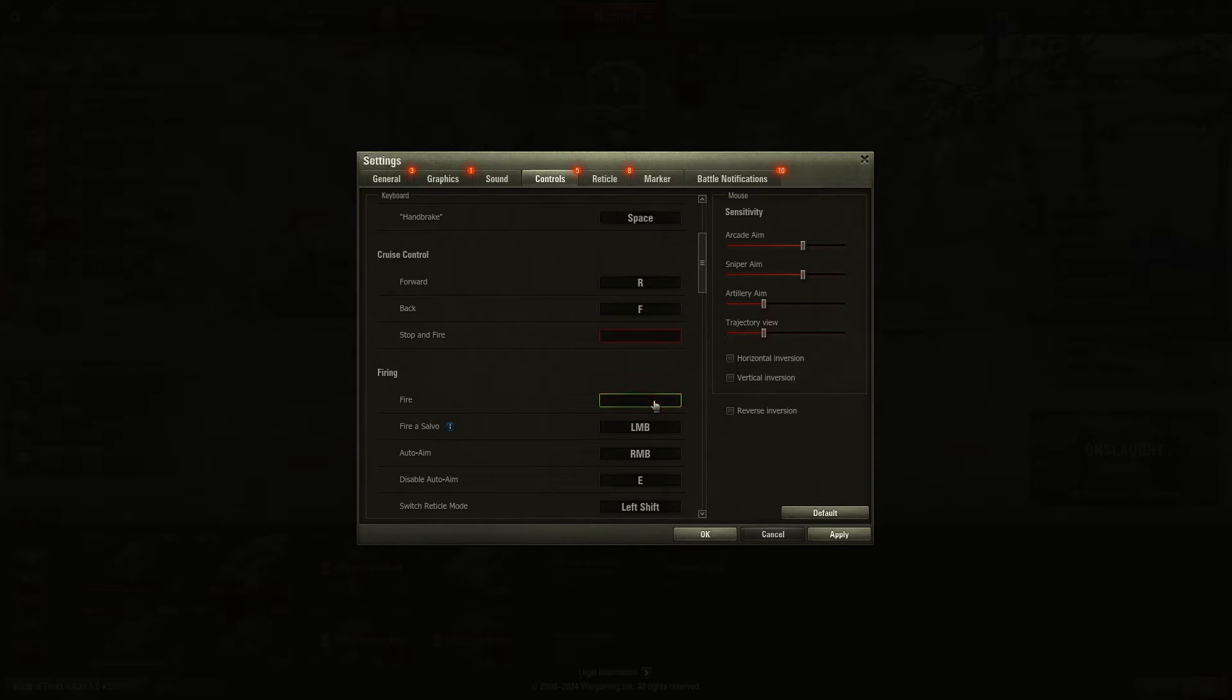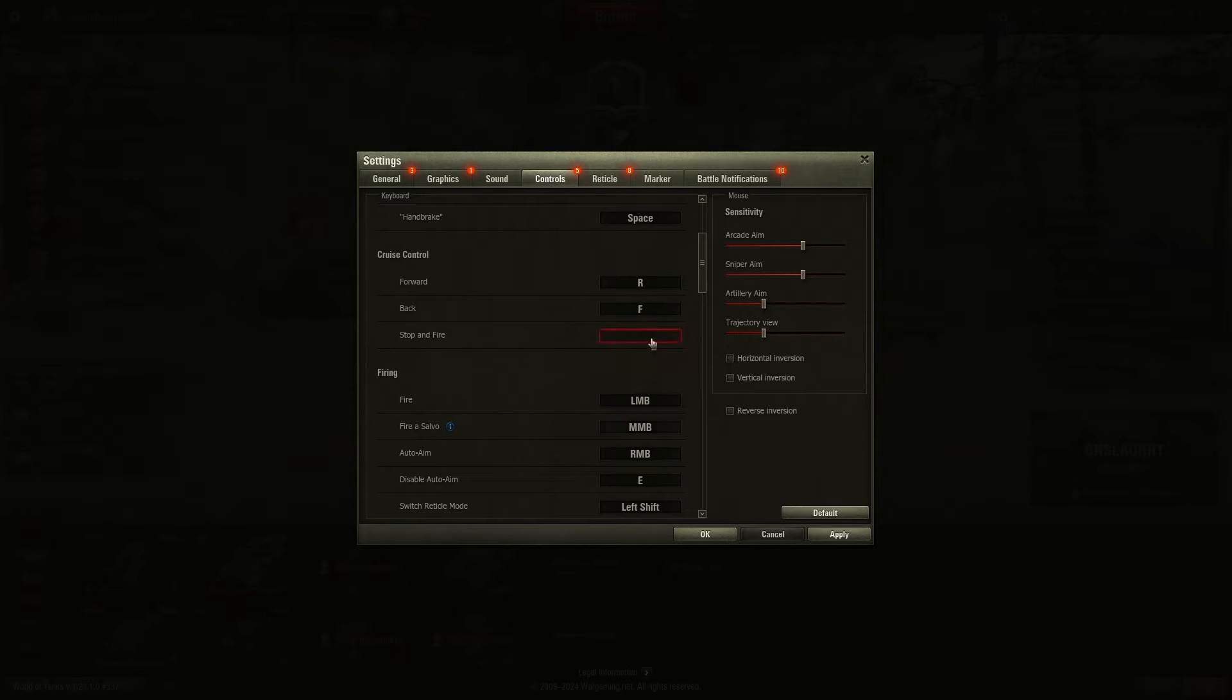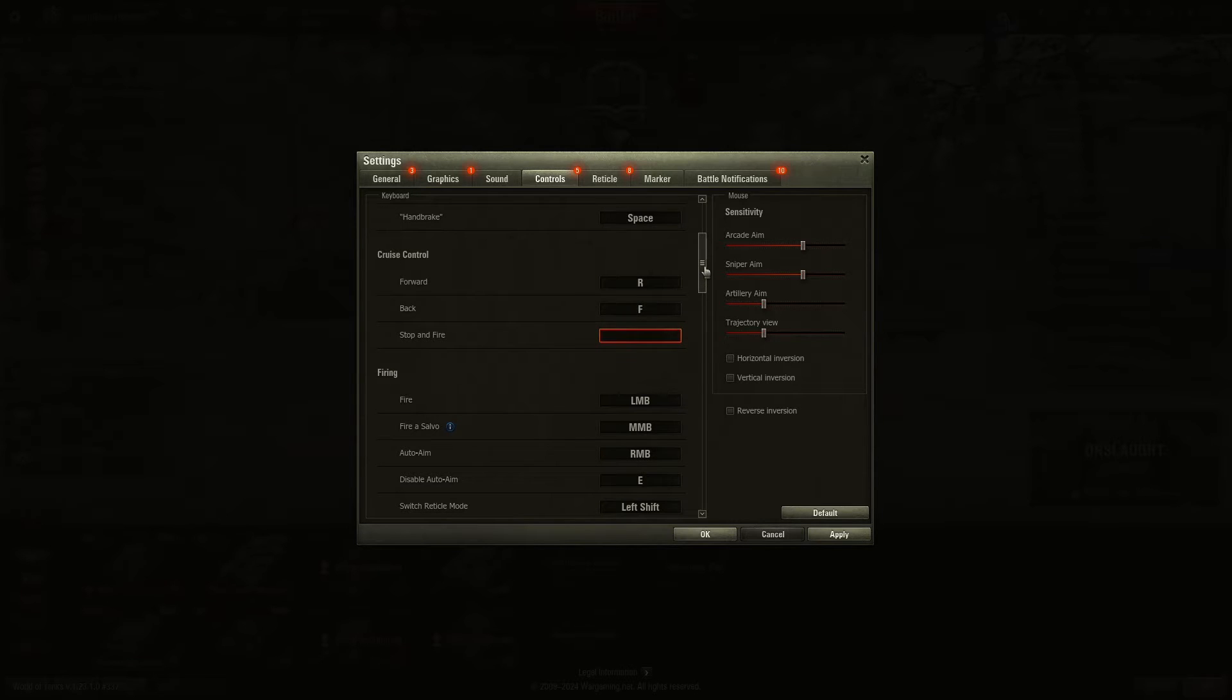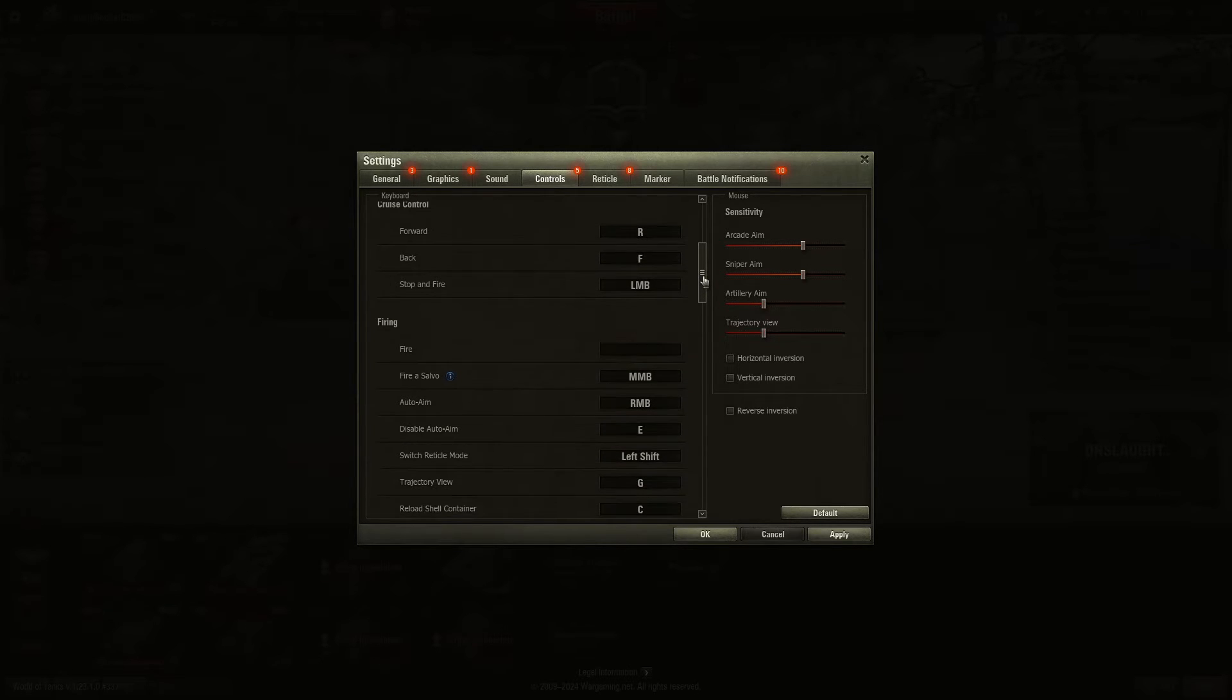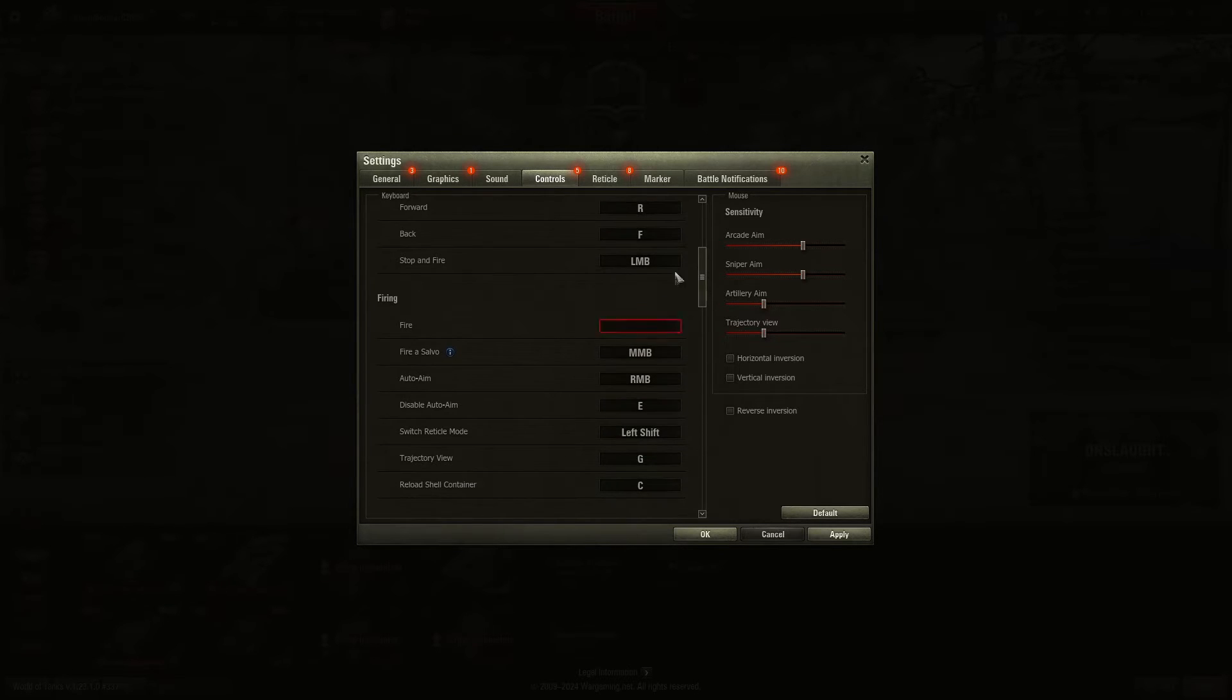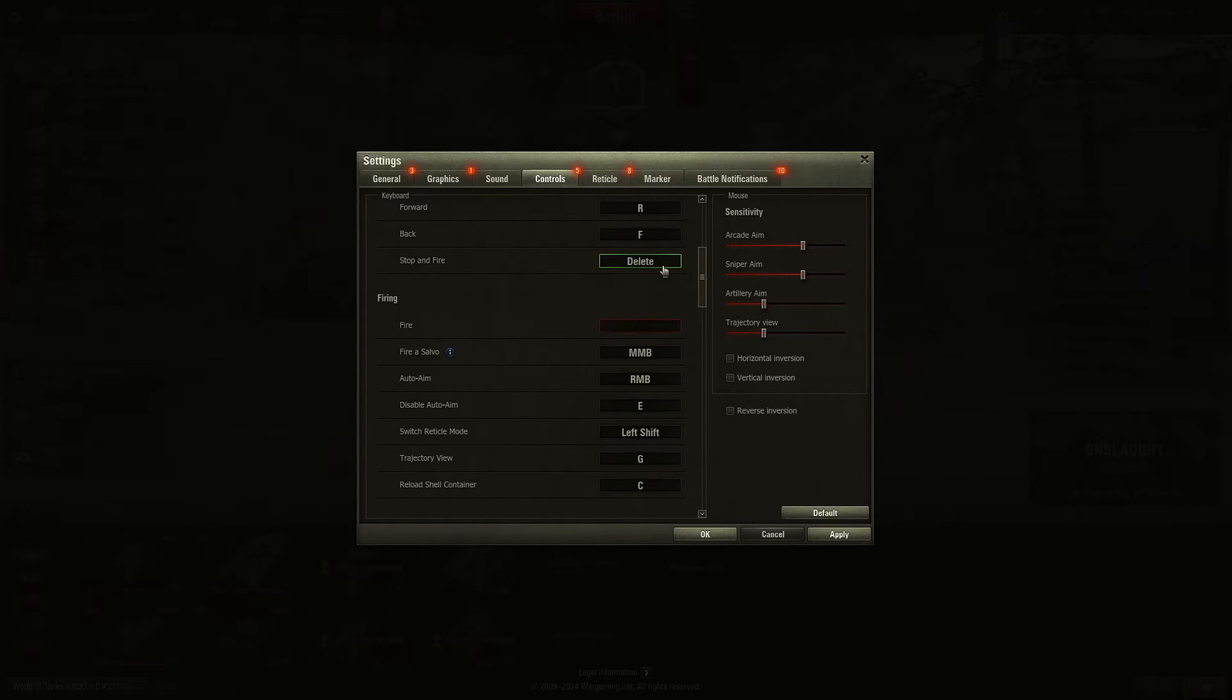All of my settings are now screwed up. So I change it to Middle Mouse Button, and I disabled the Stop and Fire. I don't remember what it was. We'll do it afterwards.